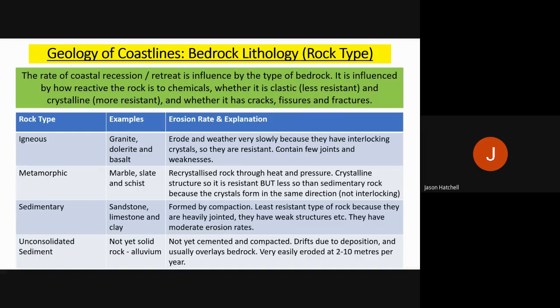Sedimentary rocks are the least resistant type of rock structure and have moderate erosion rates. Unconsolidated material or sediment is basically not yet solid rock — lots of sand, for example, put together. This material can move and drift and is very easily eroded at around two to ten metres per year. Think of a beach when you think of unconsolidated material.